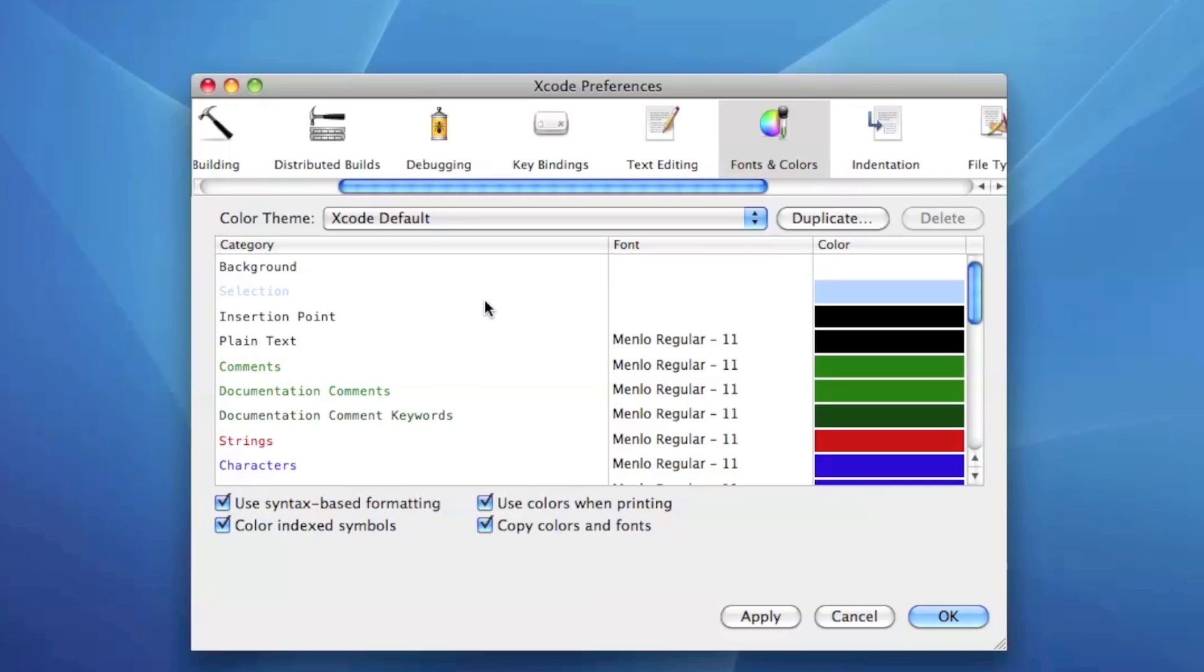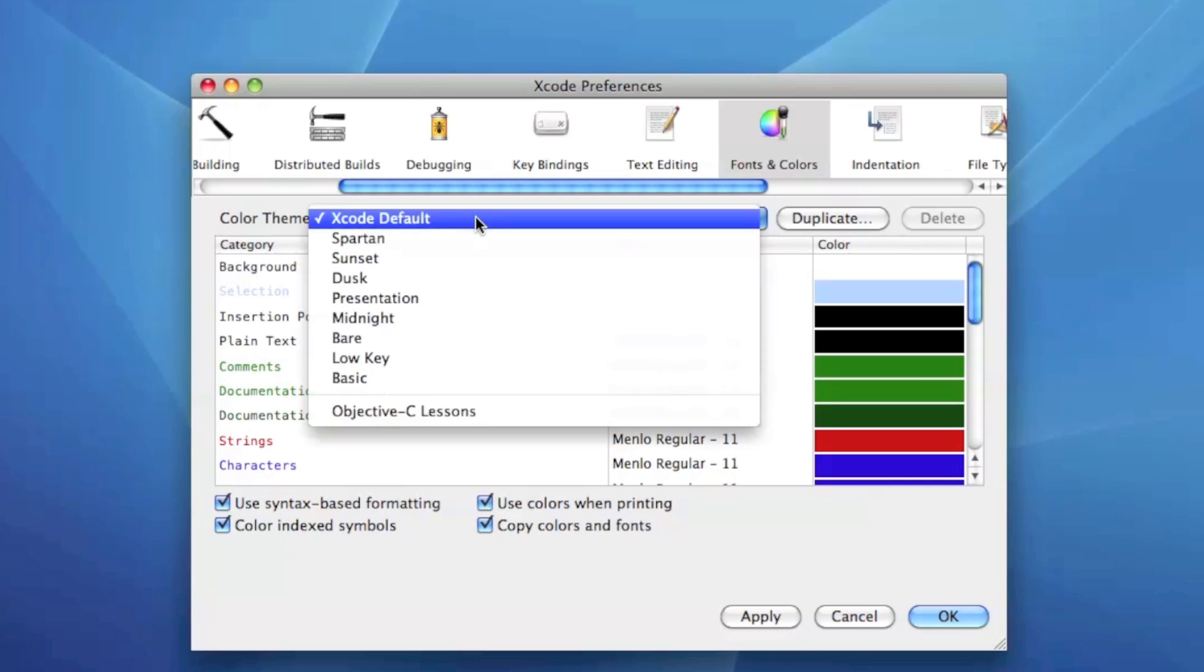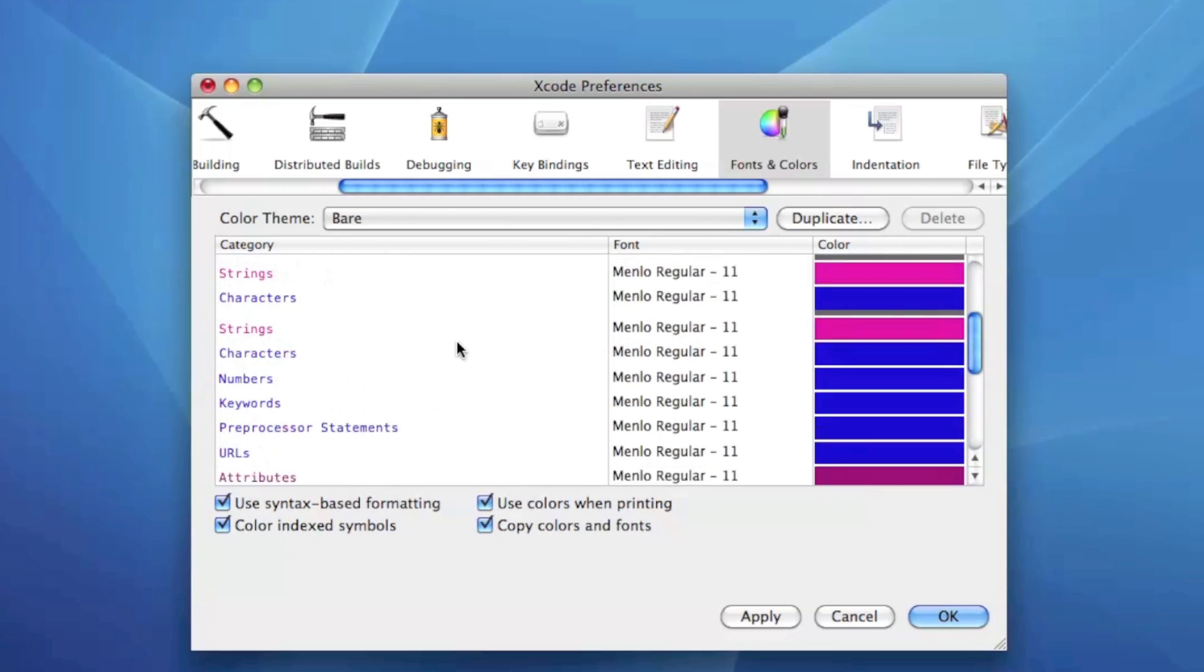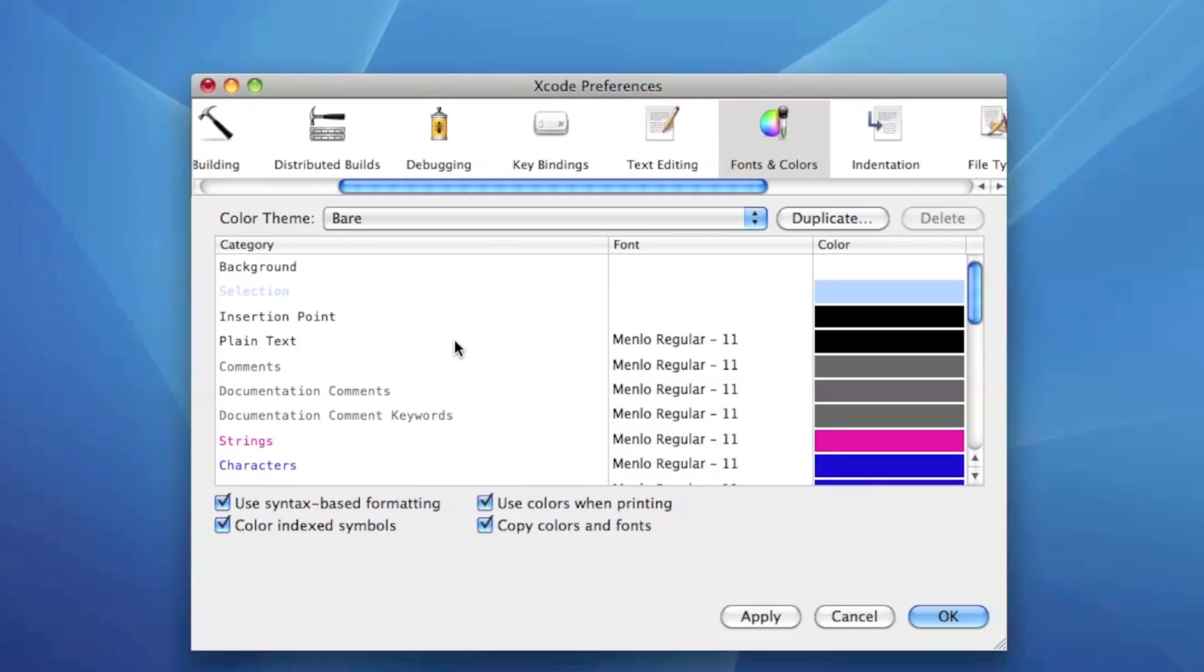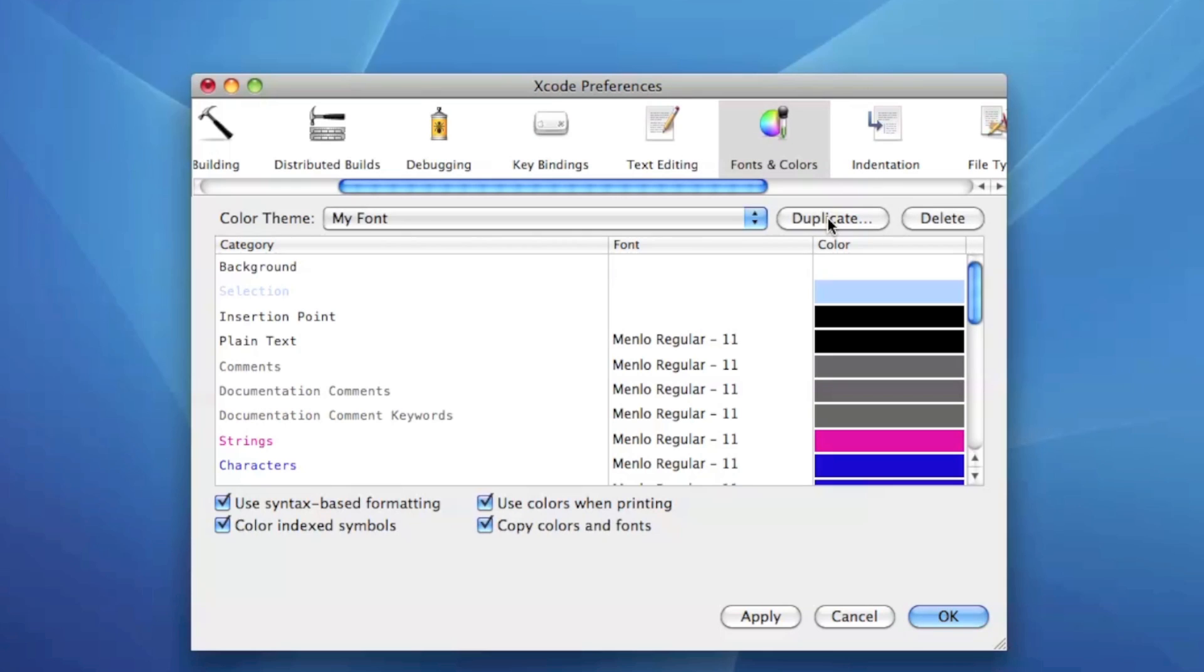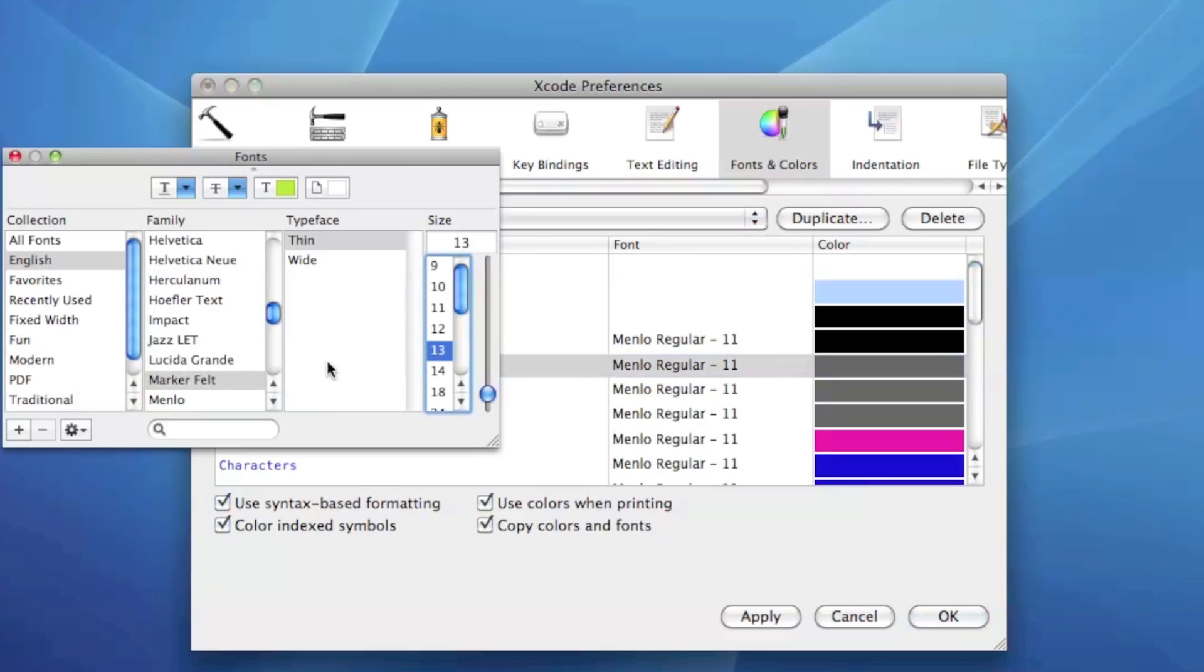And it's switched over to this other type of font. Now if you want to create your own, you just find whichever one you kind of like the best. Let's say this is kind of close to what I'm going to do and then I'm just going to modify a little bit, you just hit duplicate and then you just name it whatever you want.